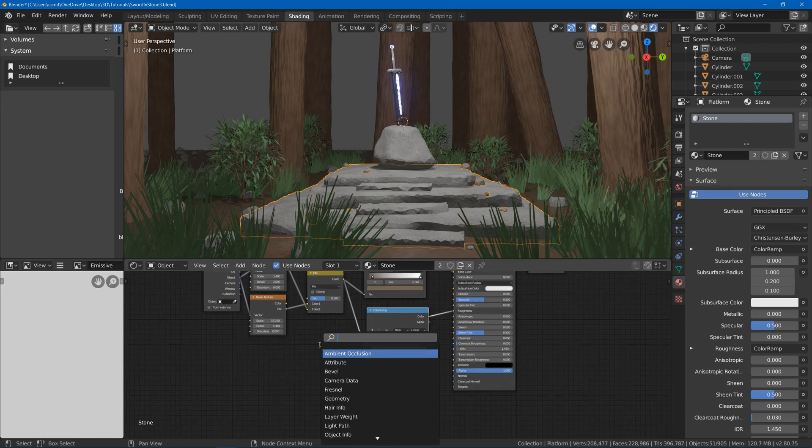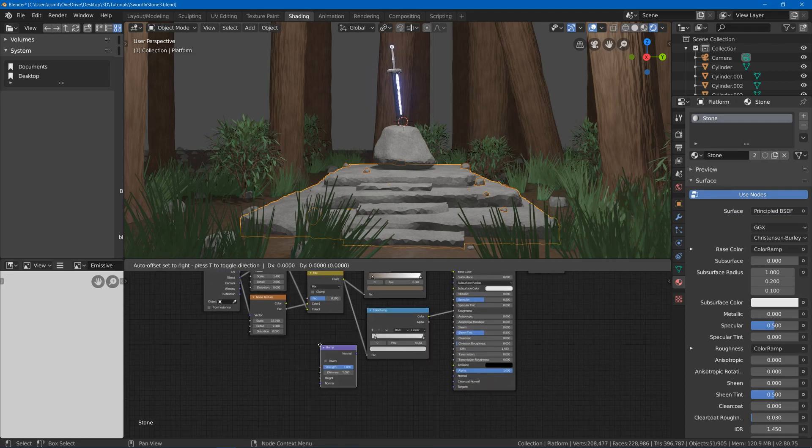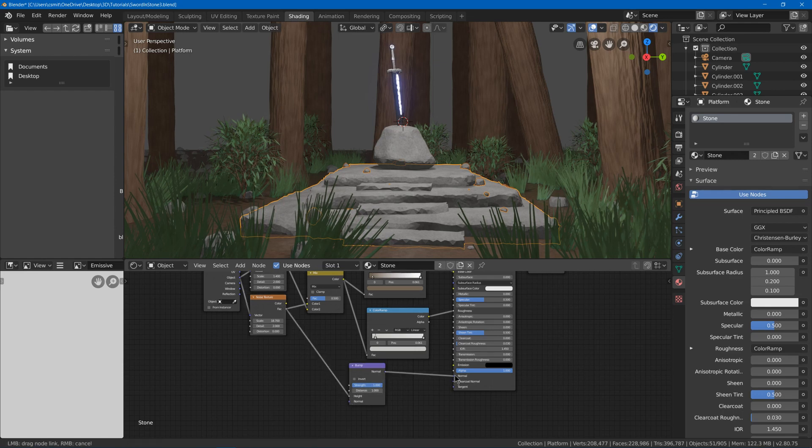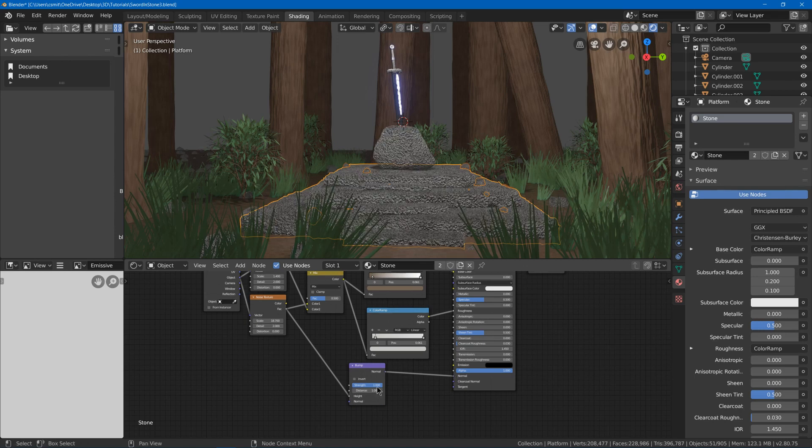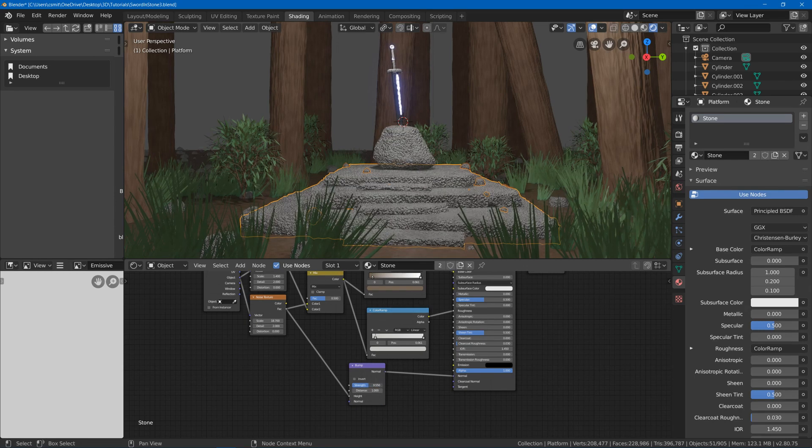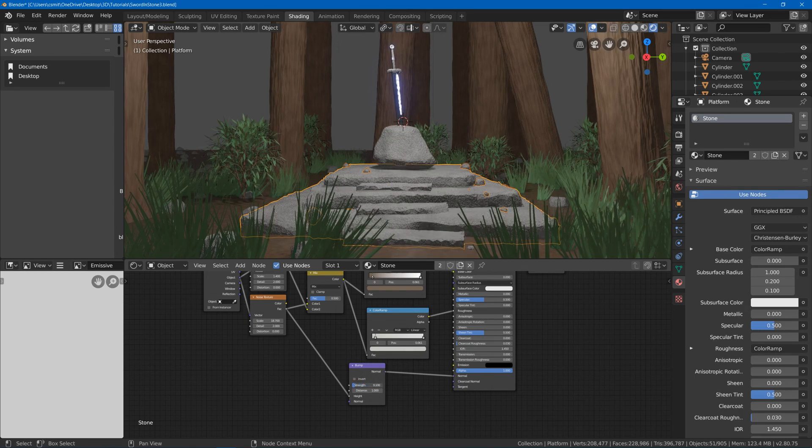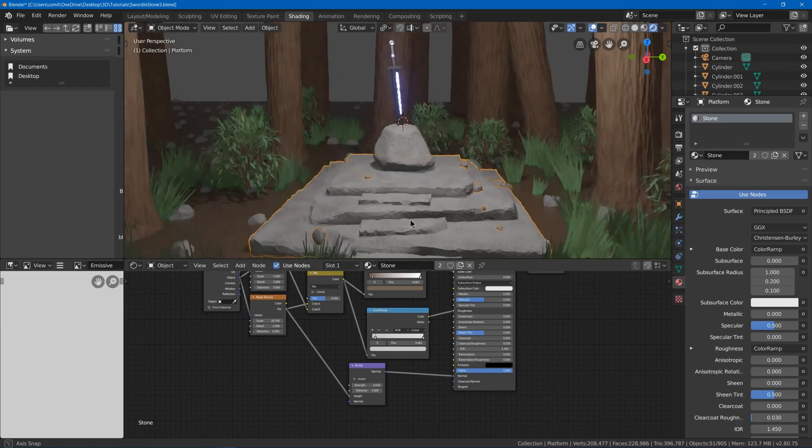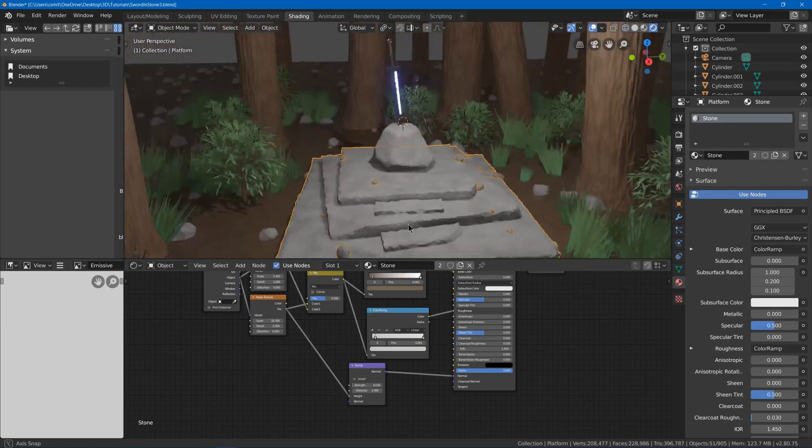And I'll even give it just a slight bit of a bump material. Plug that into height. Plug that into the normal. And I'm going to tone this way down, a very small amount, just so it's a little bit subtle. Maybe something like that.